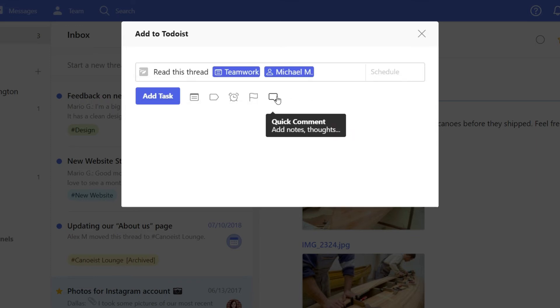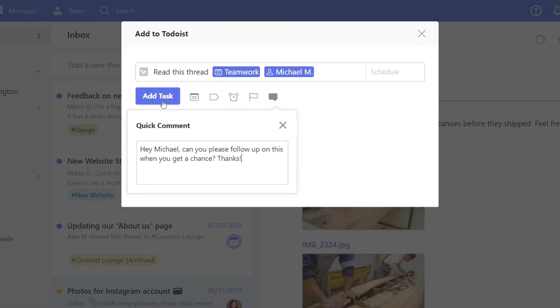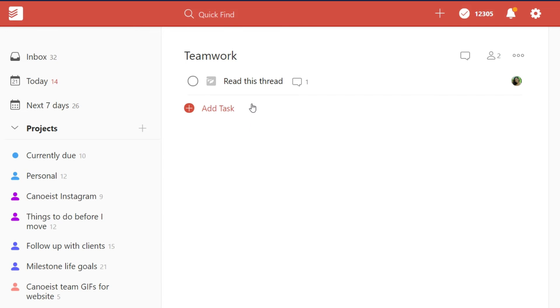Finally, you can share a few details in the comments. Now add the task and your teammate will get notified in Todoist with a clickable link right back to the thread.